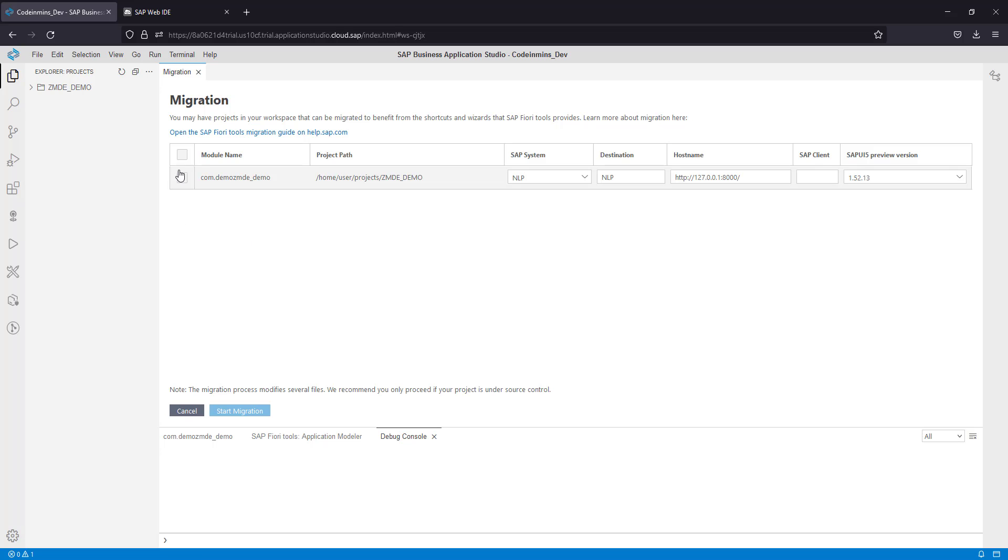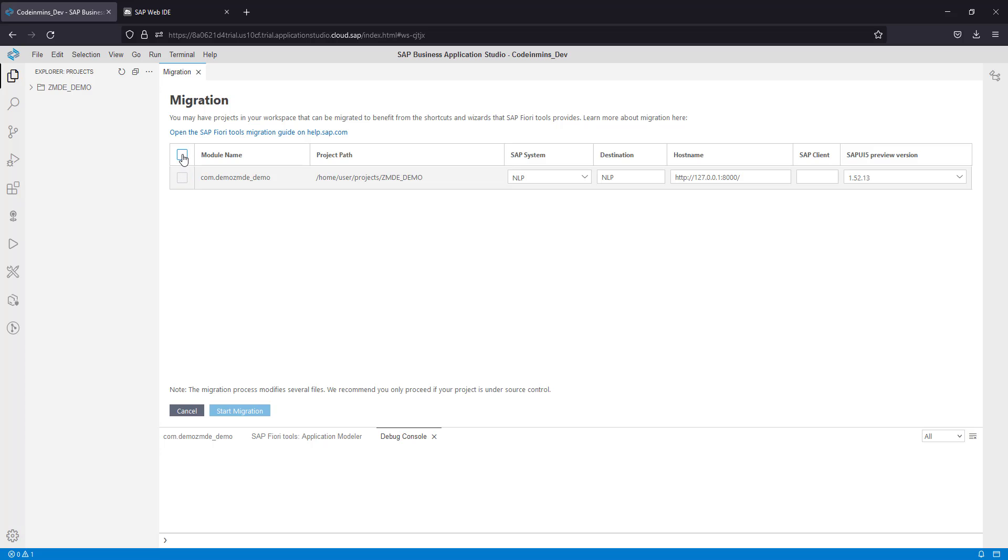You will see the project details getting loaded here: what system it is, the description, the host name, and the preview version for SAP UI5. You can migrate multiple projects at once here.